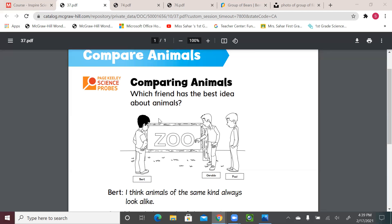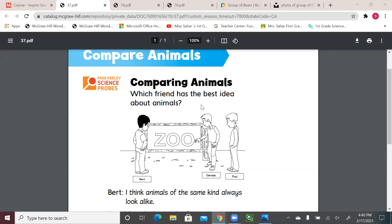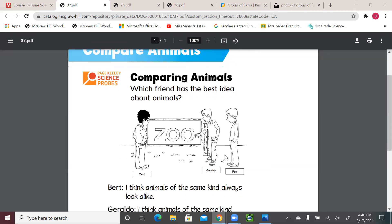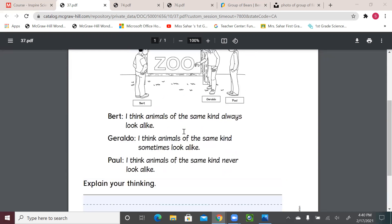We have three friends and each of them has an idea. We need to decide which one we agree with. We're on page 182: Comparing Animals. Which friend had the best idea about animals? We have Bert, Giraldo, and Paul. Bert said, 'I think animals of the same kind always look alike.' Giraldo said, 'I think animals of the same kind sometimes look alike.' And Paul said, 'I think animals of the same kind never look alike.'